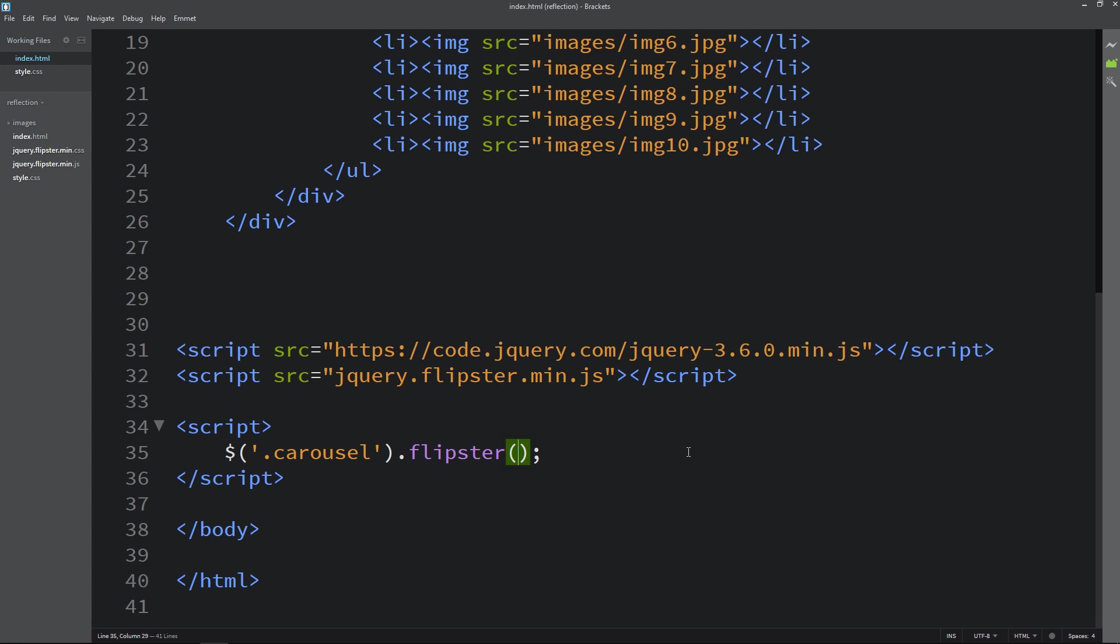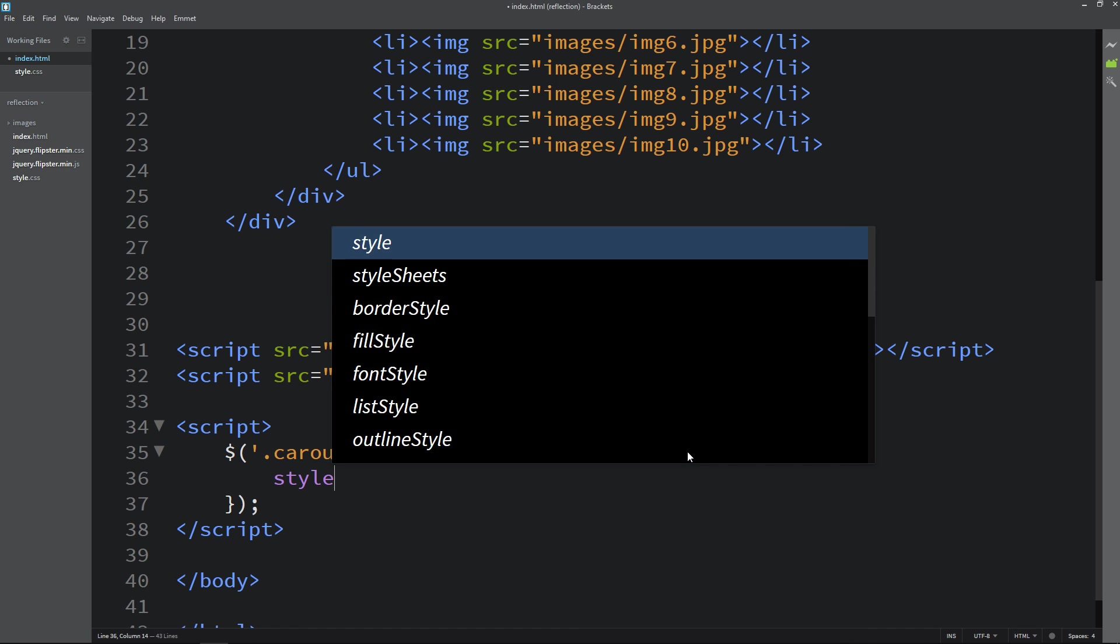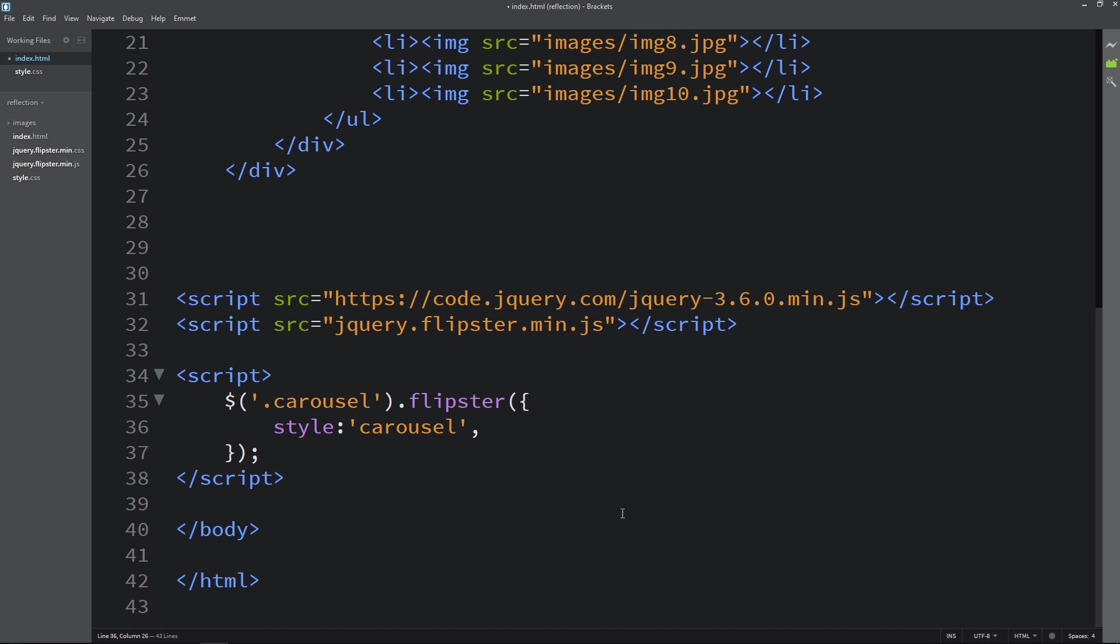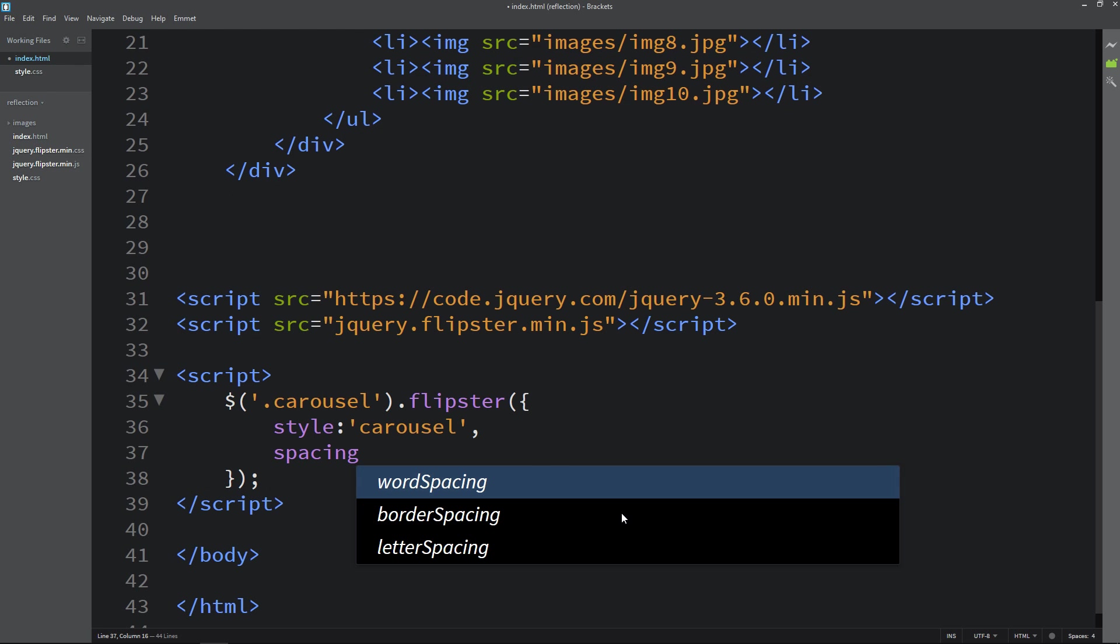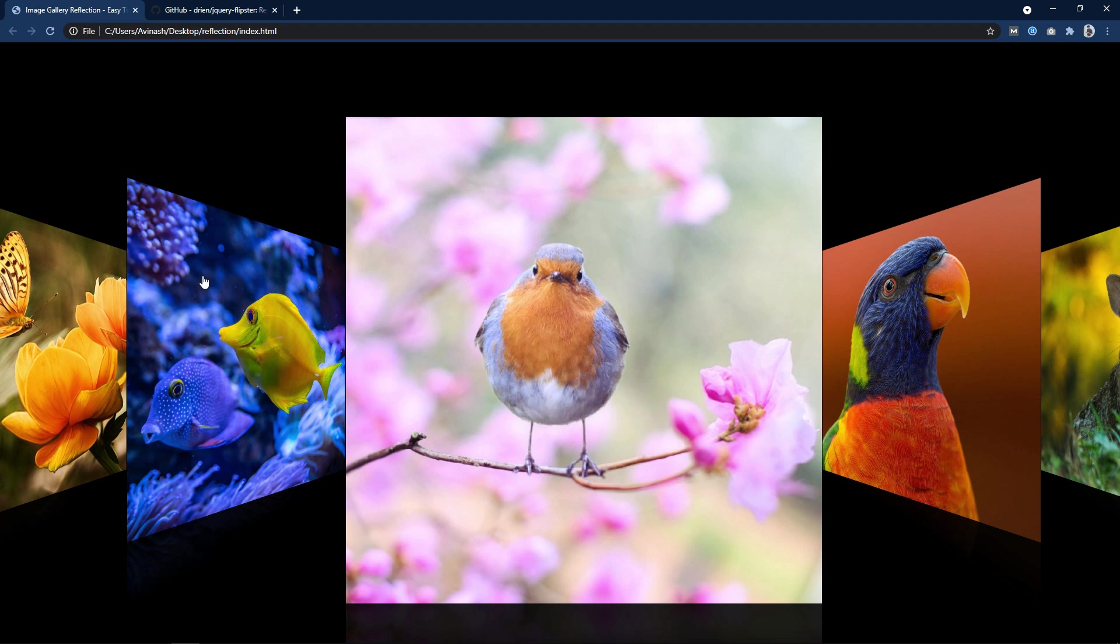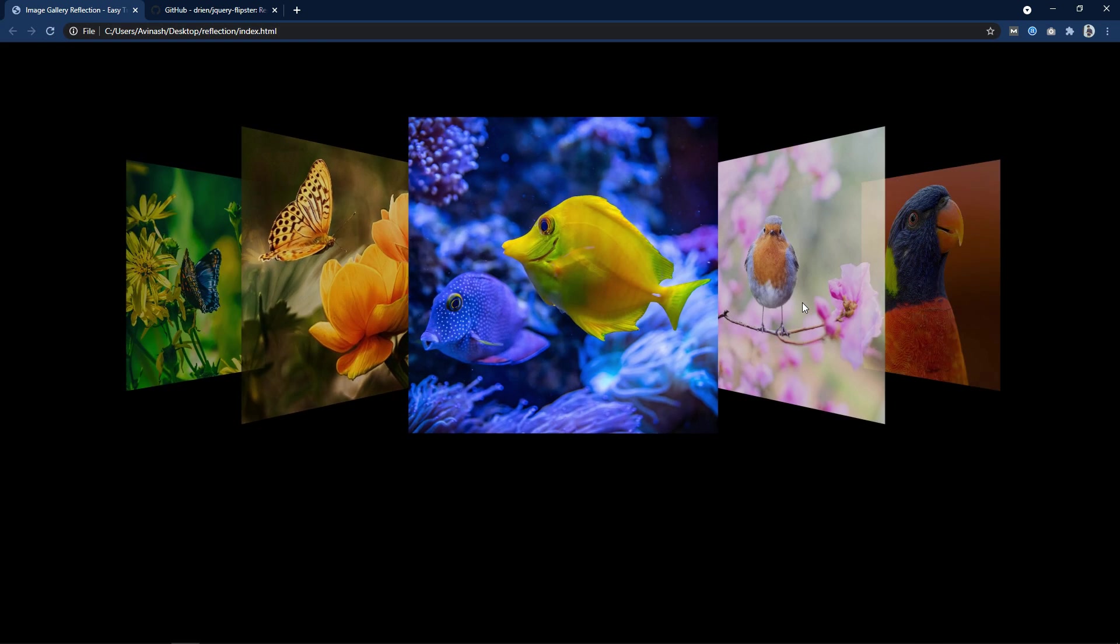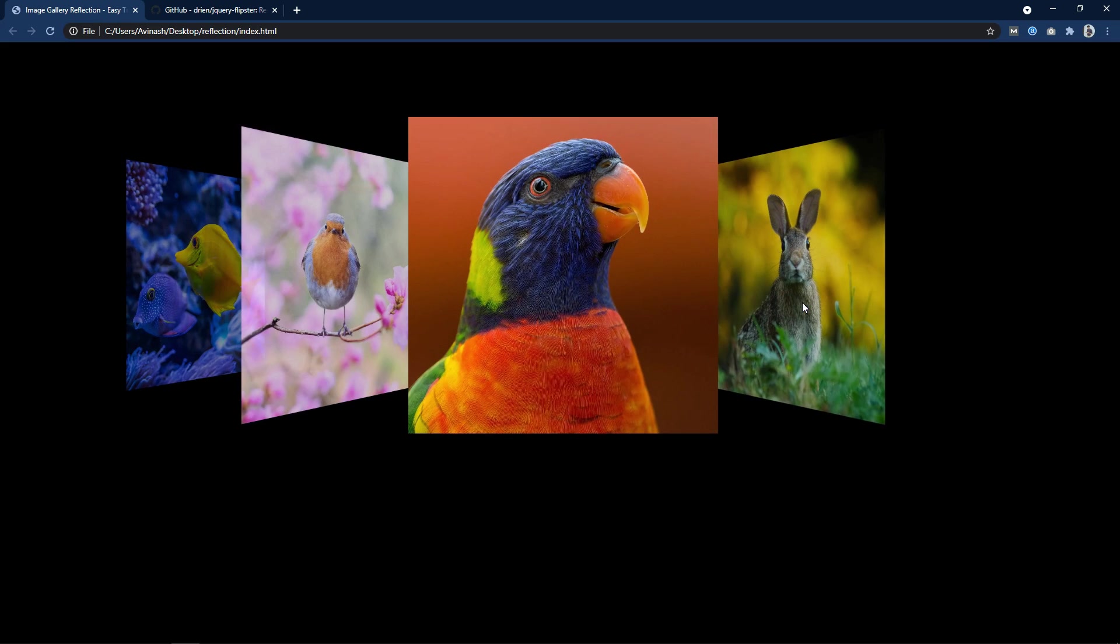Now let's come back and in this flipster we will add style. It will be carousel and let's add spacing. I will add minus 0.3. After that I will refresh the website again.